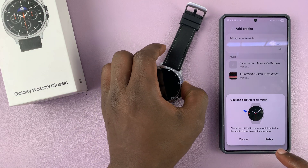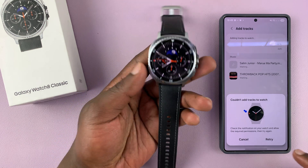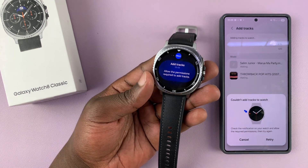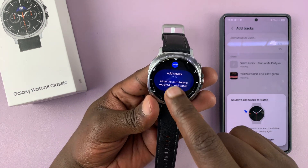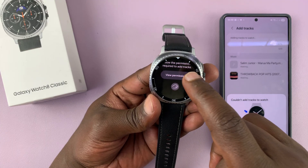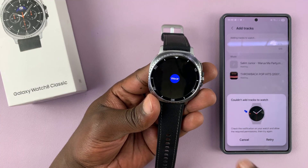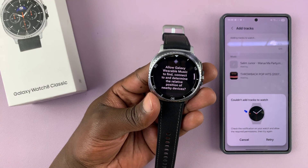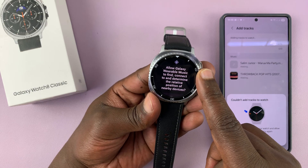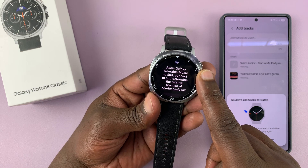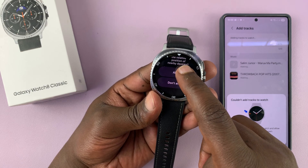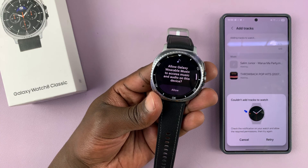There's a permission that you have to accept. On the watch, go to Notifications, and then you should see Add to Tracks. Tap on that and then tap on View Permission. You need to allow Galaxy Wearable Music to find, connect, and determine the relative position of nearby devices — so you have to allow that permission.